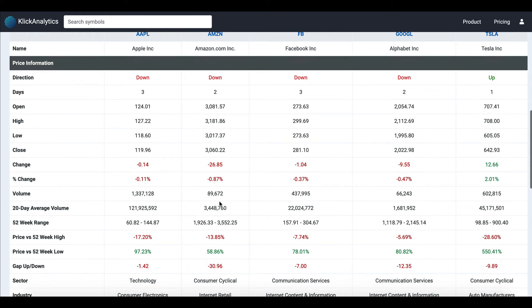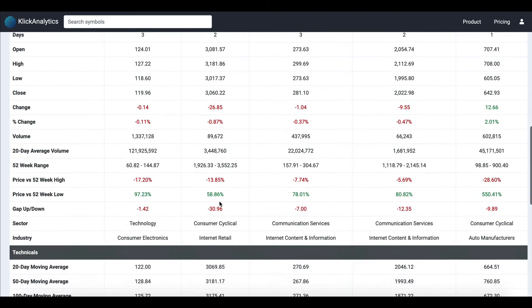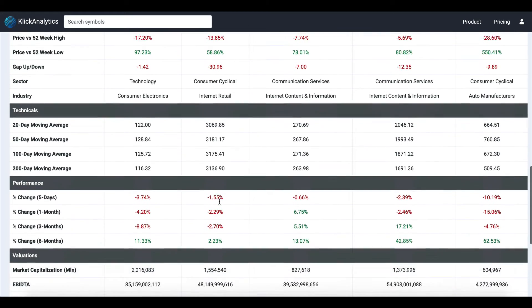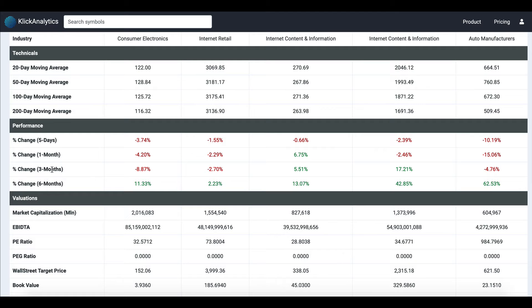In addition, you have technical numbers like 20-day simple moving averages, 50, 100, and 200, as well as performance for five days, one month, three months, and six months for each of the instruments.